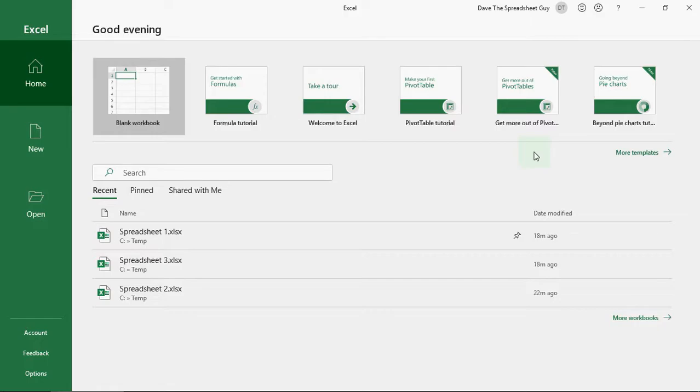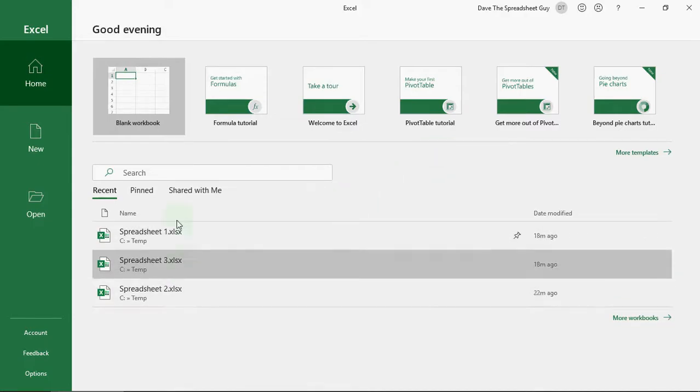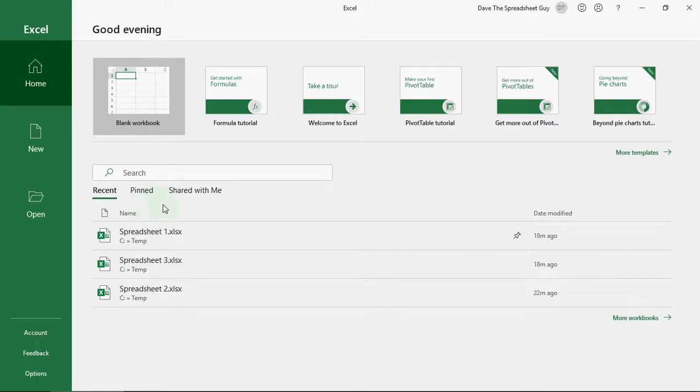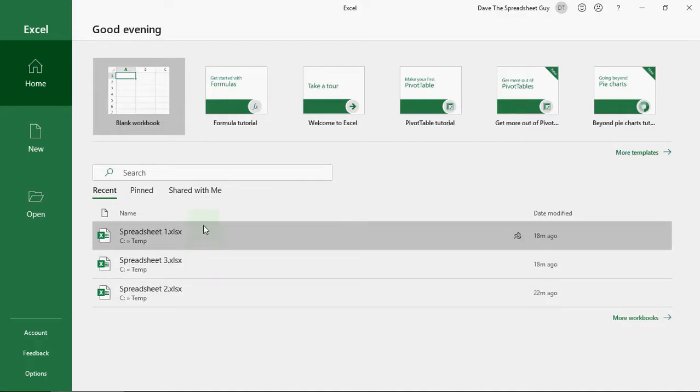There are other templates available, but we'll look at those in the next section. At the bottom here, you've got recent spreadsheets that you've had open. So if you're working on a spreadsheet quite regularly, this is a good way to instantly just jump into a spreadsheet without having to search for it in your filing system.